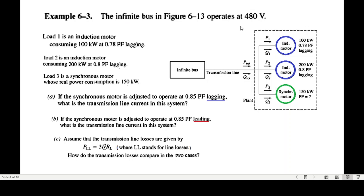The infinite bus in the figure operates at 480 volts. There are three loads: Load 1 with its power and power factor, Load 2 — an induction motor of 200 kilowatts with its power factor, and Load 3 — a synchronous motor with real power 150 kilowatts, but power factor not given. There are three parts: in Part 1 the synchronous motor power factor is 0.8 lagging, in Part 2 it is 0.8 leading, and in Part 3 we compare the transmission line power losses in both cases.